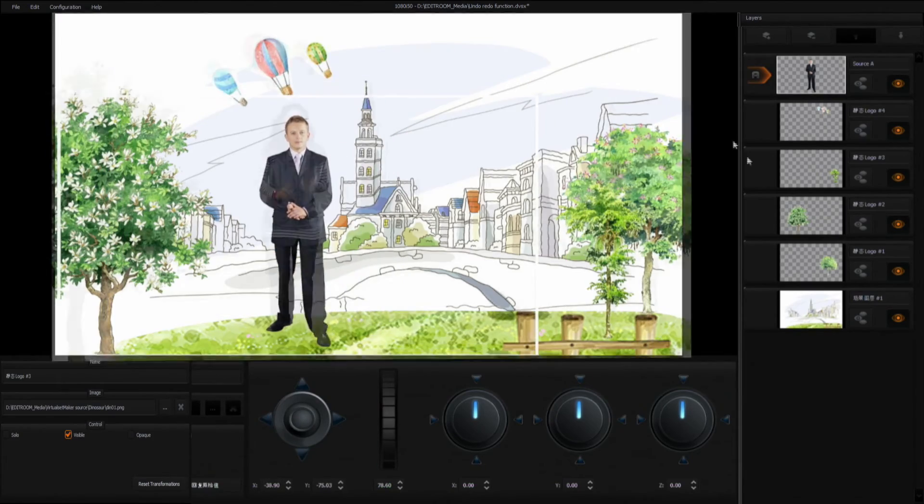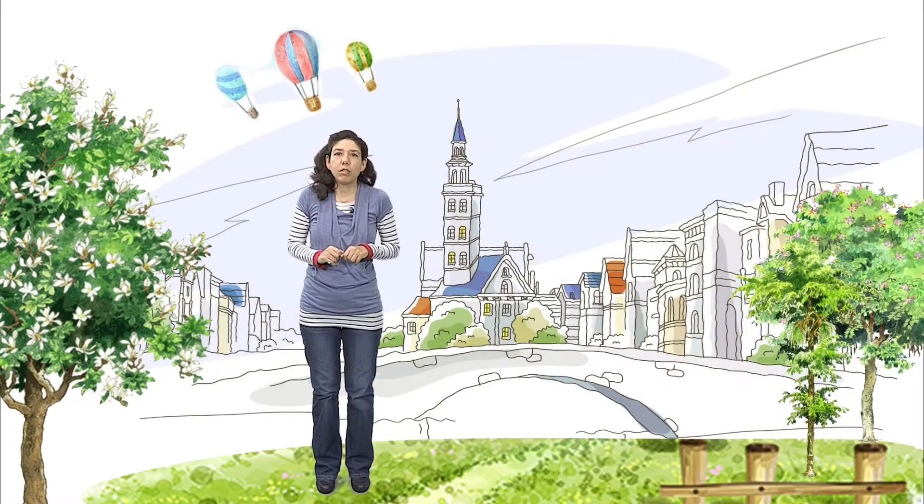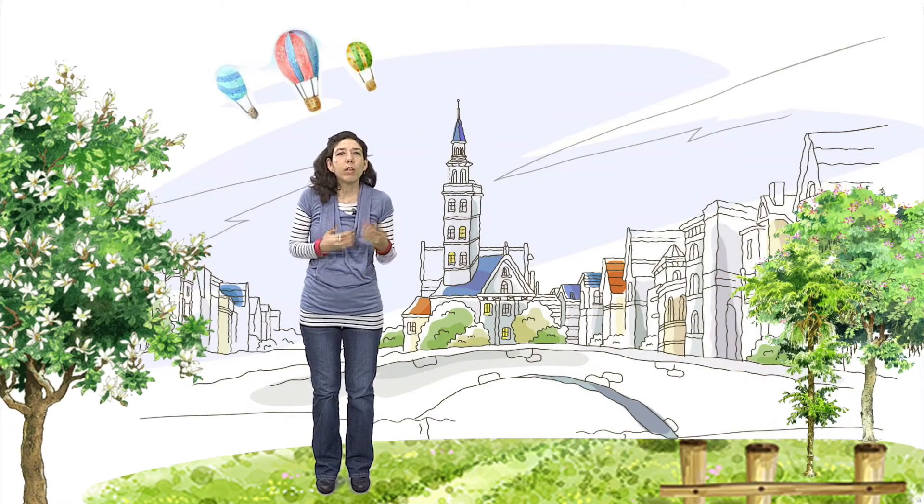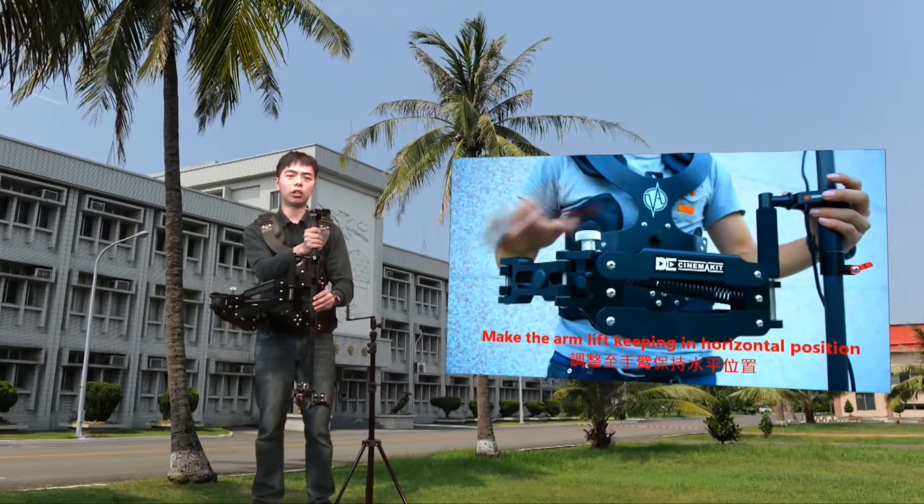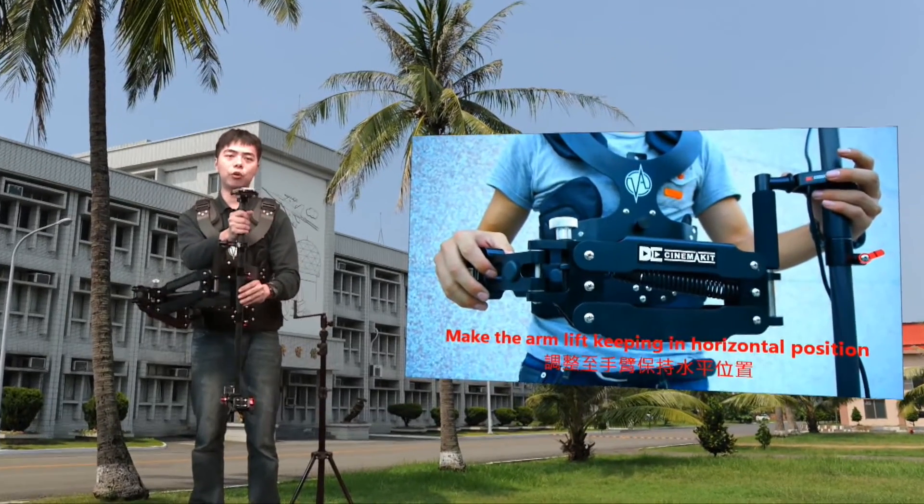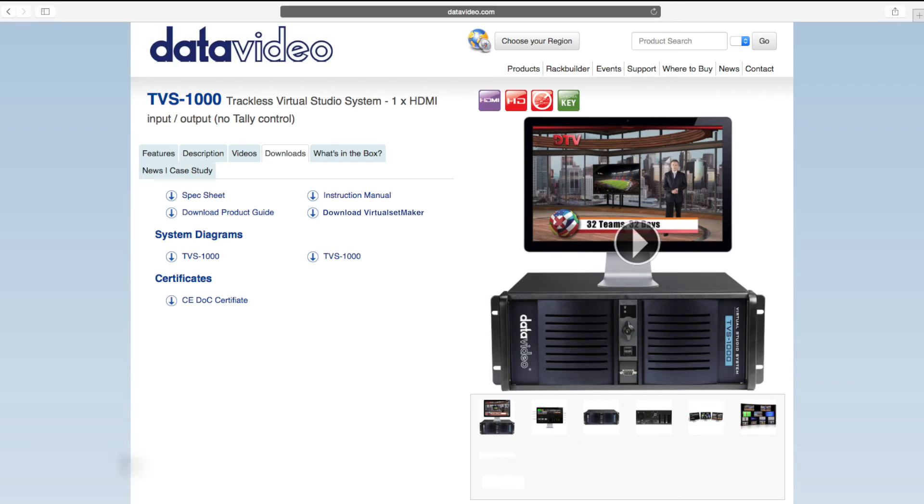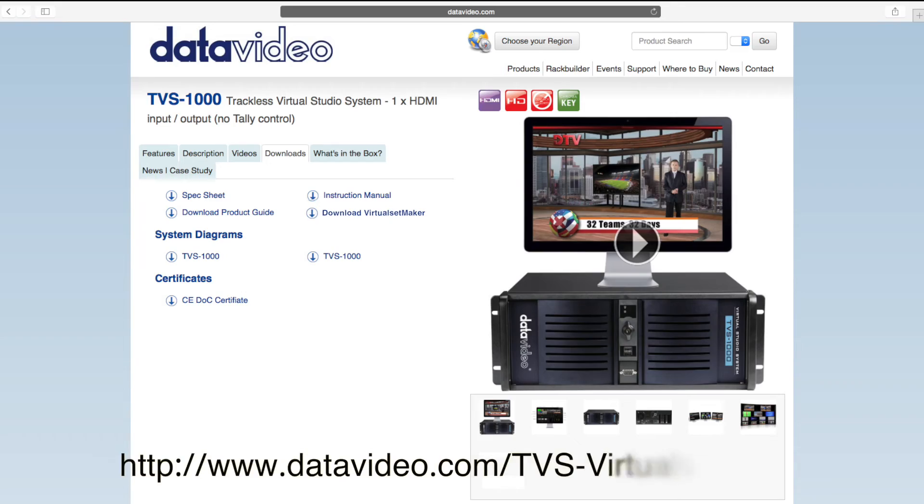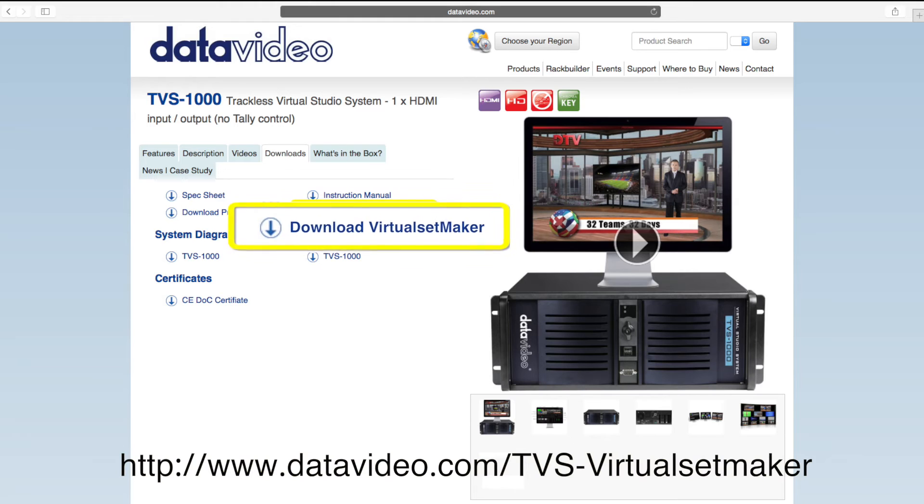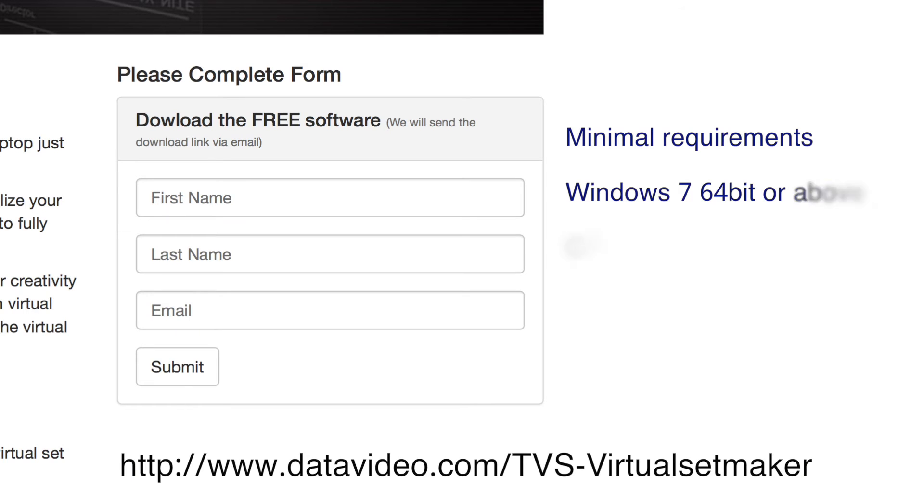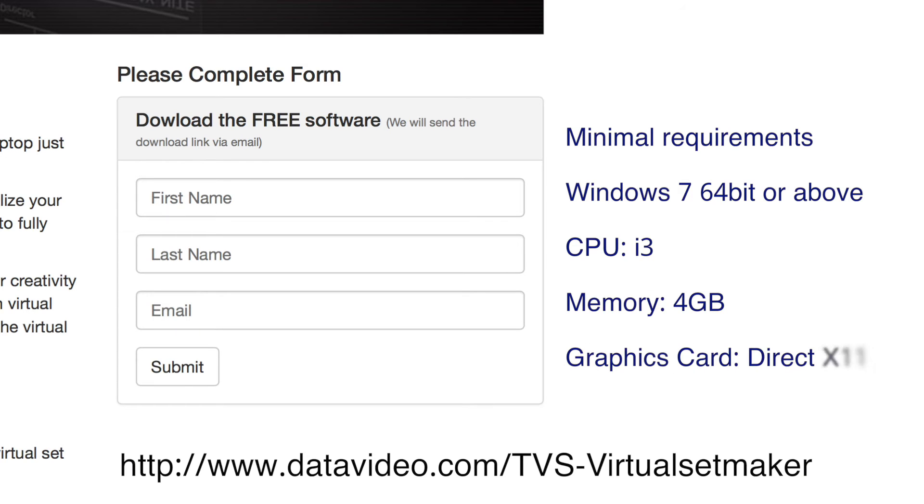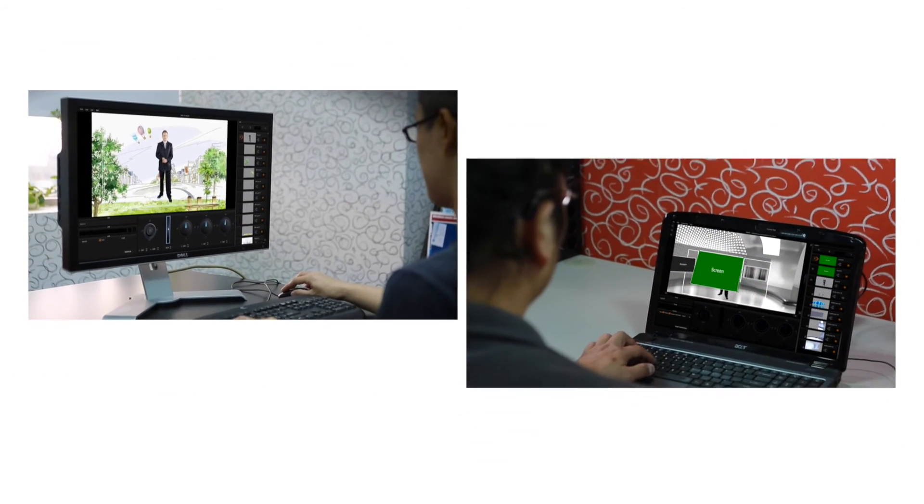If your TVS1000 virtual studio system is in continual on-air use, users can take advantage of the standalone virtual set maker for use on a separate PC workstation. The software can be downloaded for free, or you can send a request to DataVideo's local sales office. The virtual set maker can be used anywhere, anytime, giving free reign to your creative imagination.